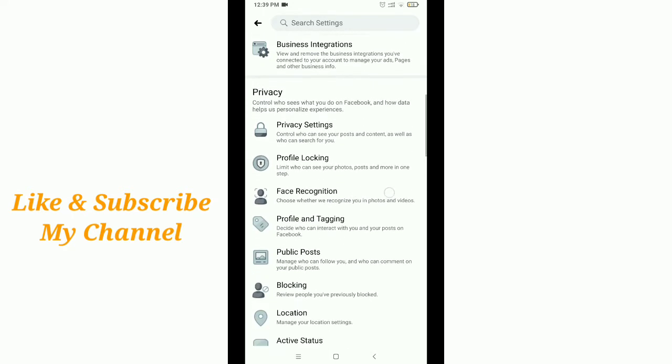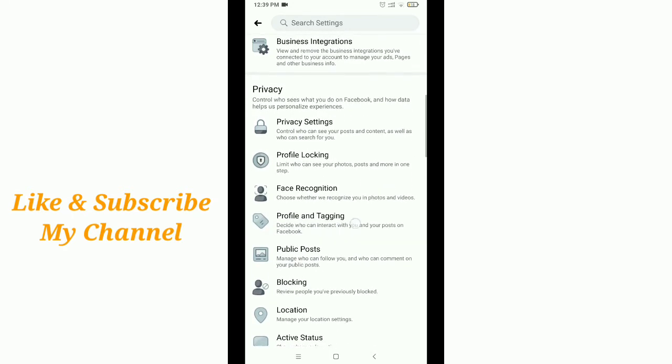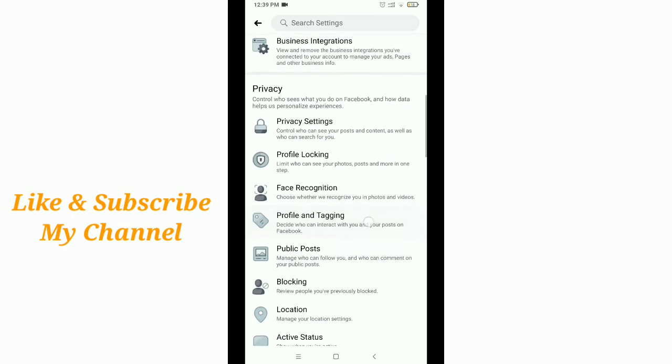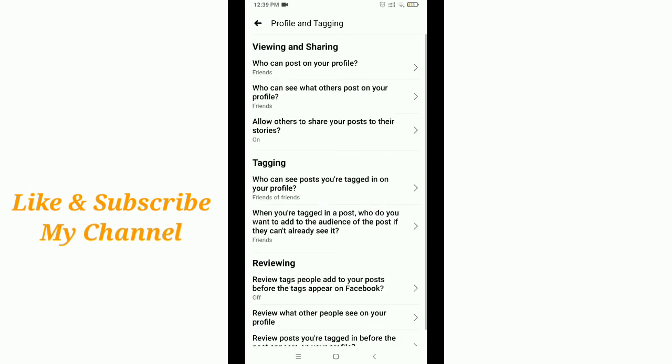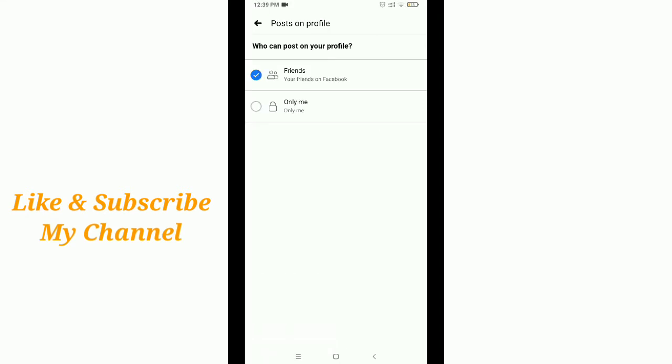Finally you'll see Profile and Tagging option. Tap it, and you'll see the first option: Who can post on your profile. Tap it and select Only Me.